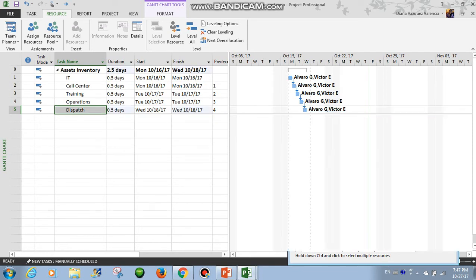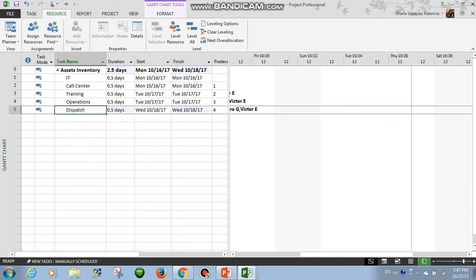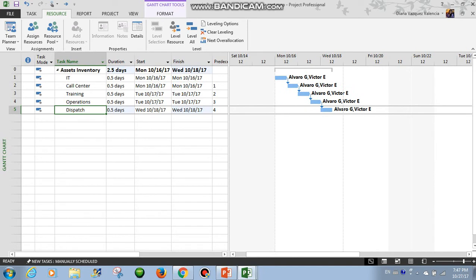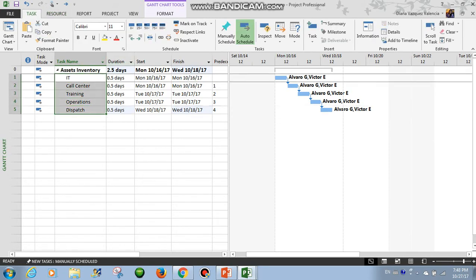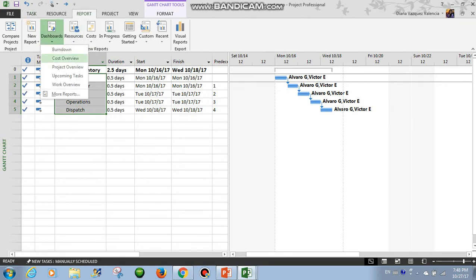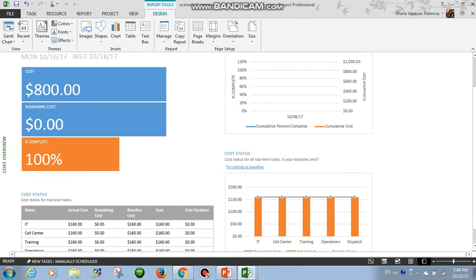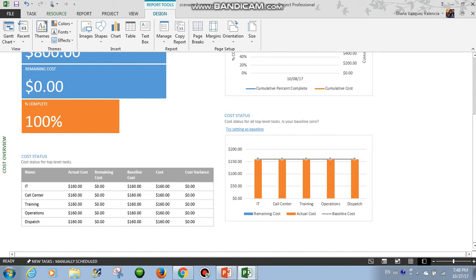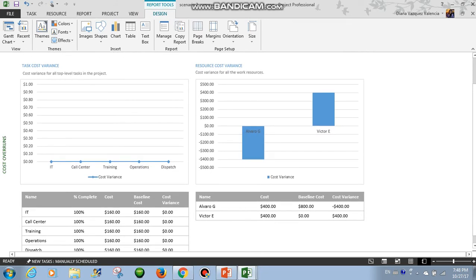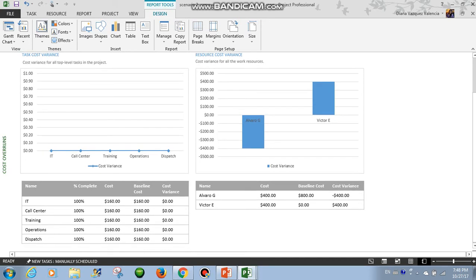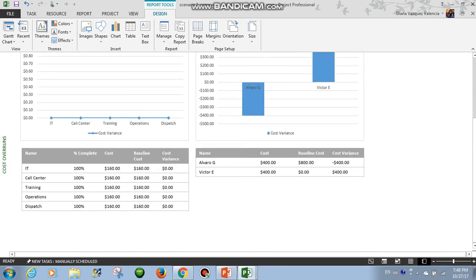So here we see they are finishing by Wednesday. And as the work is the same, we expect to have the same cost. So let's do our 100% here. Let's see the cost — it's the same. Same cost, no variance. And here in the resources we have a variance, because we added Victor. But the difference is that now Alvaro is working less time. So Alvaro is working minus $400, and Victor plus $400. So the cost is the same.